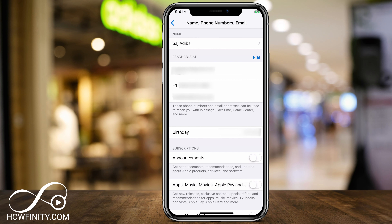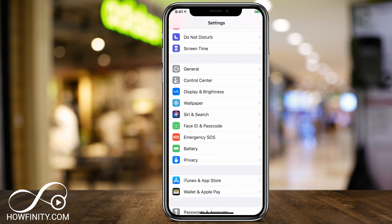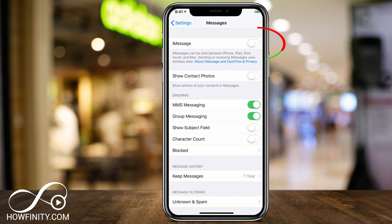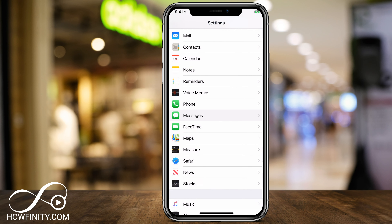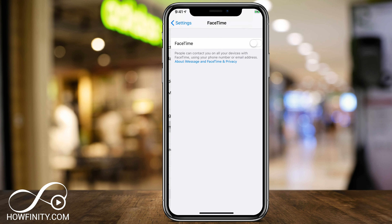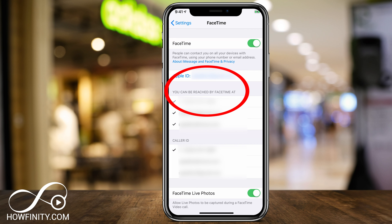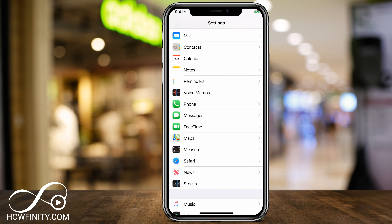Now the new number has been added. So let me go back to settings, go back down to Messages, turn back on iMessage, and then let's go back to FaceTime and turn on FaceTime. Right here you can see under FaceTime, you can be reached at your phone number — the new number you just added on the other page — and the same is true with iMessages.